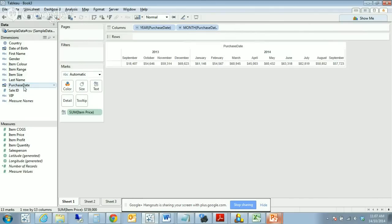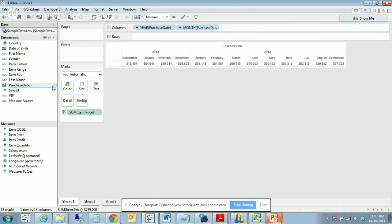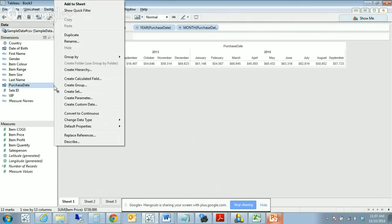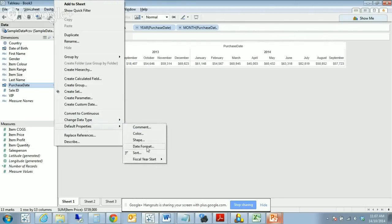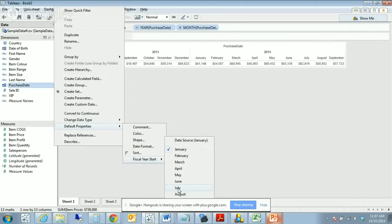If we wanted to have a look at this data in a financial year, in Australia the financial year is July through to June, we can change the beginning of the financial or fiscal year start by doing the drop down, default properties, fiscal year start. We're going to say that starts in July. Now look what happens to the worksheet.